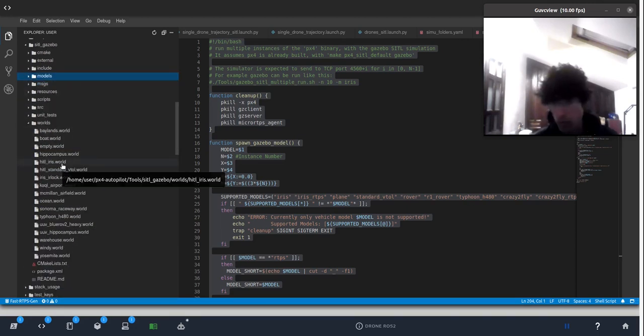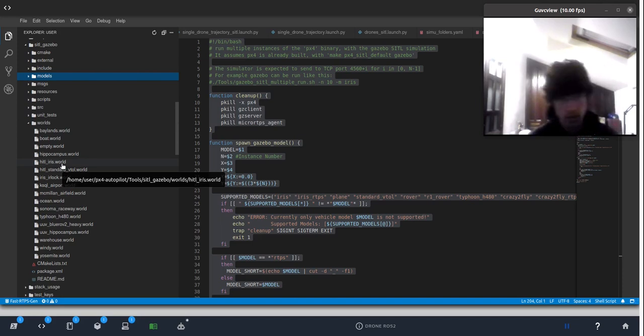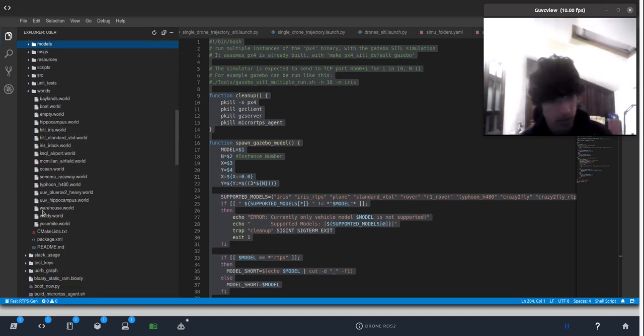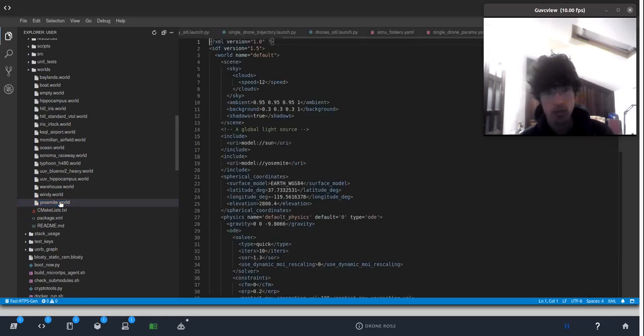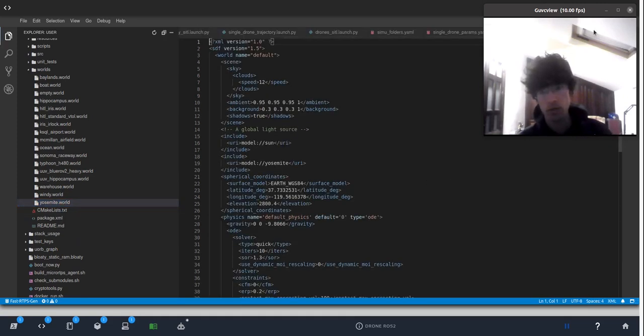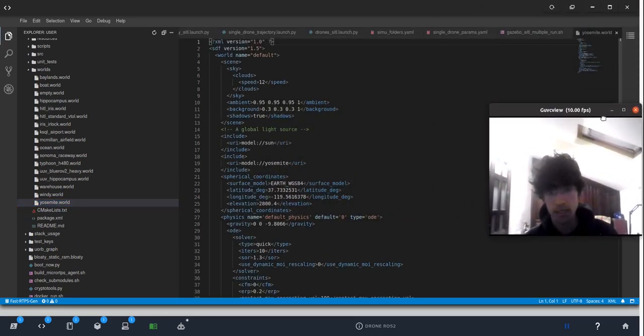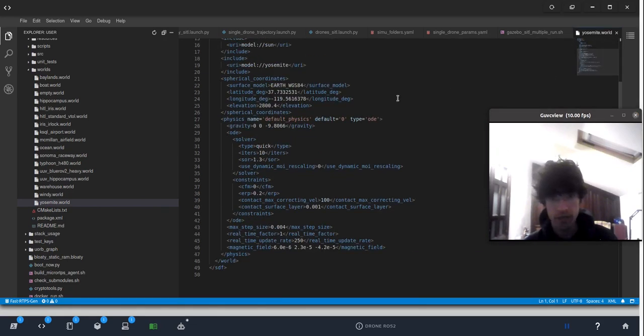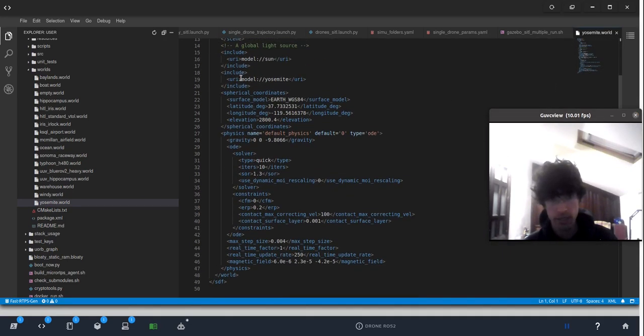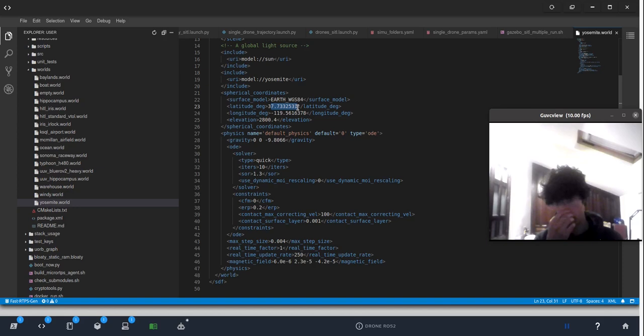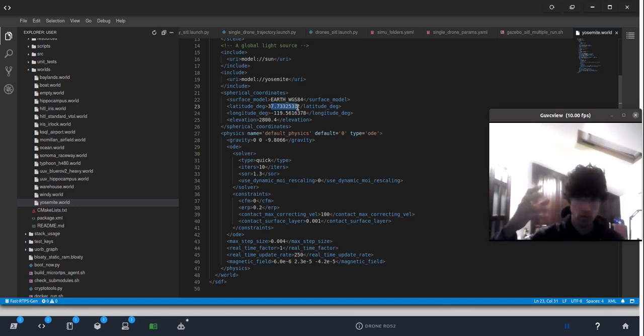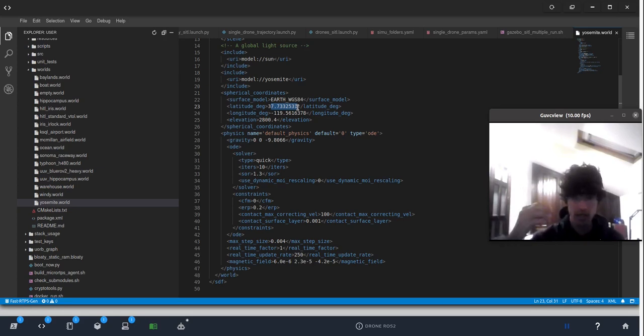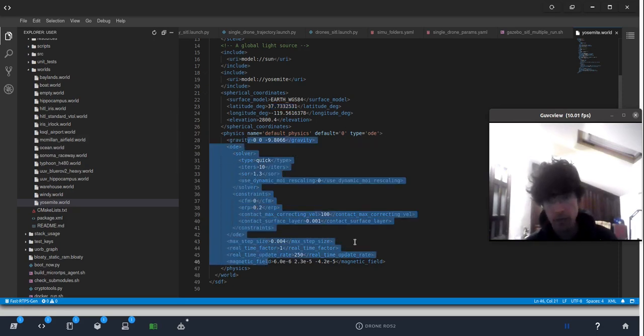And probably, we'll create our own, maybe, in the next video. I don't know. And we're going to select this Yosemite world. As you can see, it's very, very simple. Absolutely simple. It's just a model. And then, we are stating the values in the GPS, so that we have realistic values for the drone. But in this case, this drone doesn't have, at least operational, the GPS. And some data for the physics. That's it.